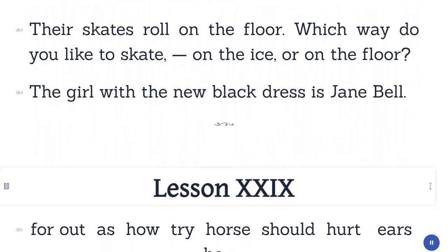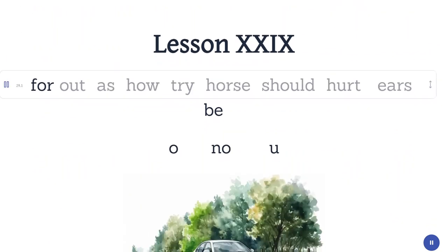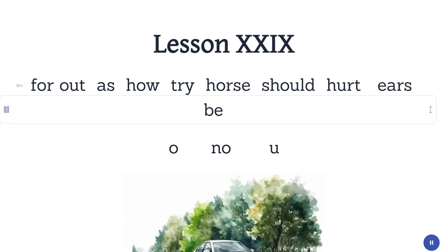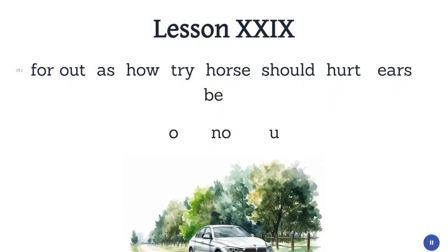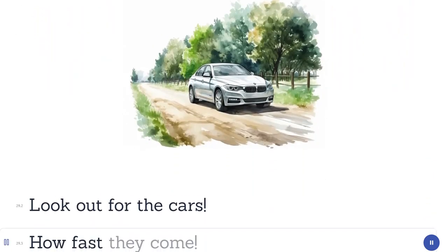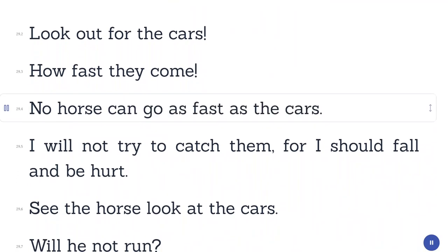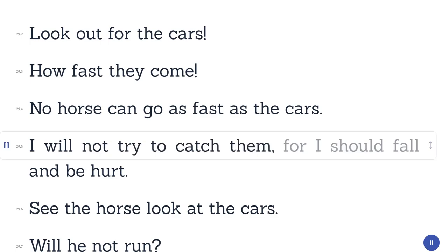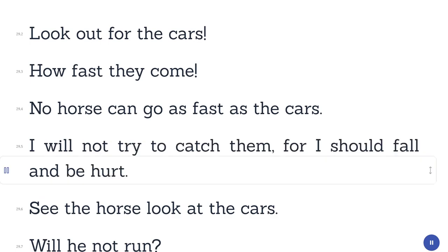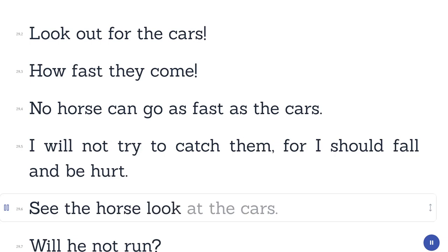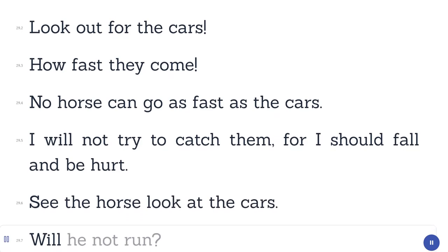Lesson 29. For. Out. As. How. Try. Horse. Should. Hurt. Ears. Be. Oh. No. Look out for the cars. How fast they come. No horse can go as fast as the cars. I will not try to catch them, for I should fall and be hurt. See the horse. Look at the cars. Will he not run?